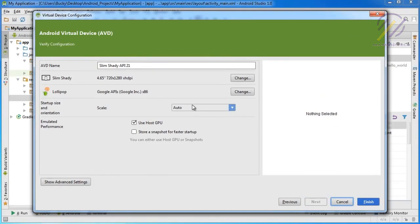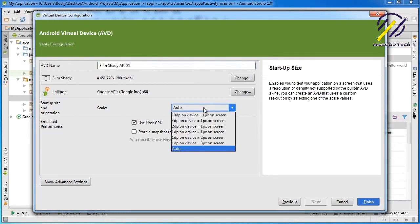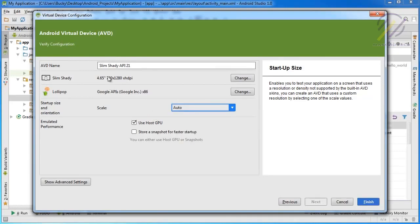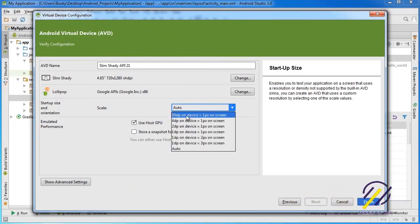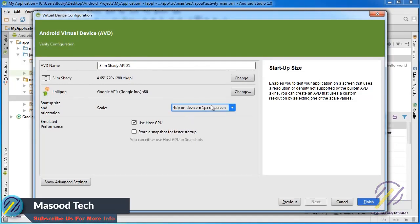Now here is where I like to customize my virtual device. The name looks good. One thing I like to do is go to Scale. Right now the default is 4dp on device, 1 pixel on screen. What this does is it shrinks the phone to make it fit better on your screen, because the phone screen size might be bigger than your desktop screen size. During development that's going to cause some problems. I usually choose 4dp on device - 10dp is like a really tiny phone that's just way too small.